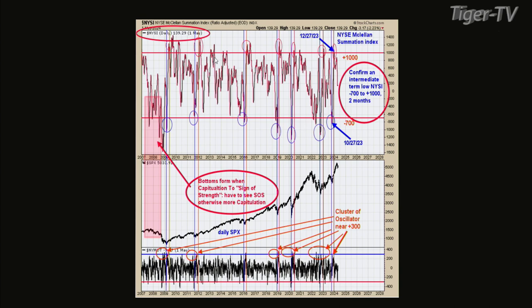Let's look at chart three — that's the bigger time frame. We talked about the McClellan Oscillator, which is kind of a 30-day sign of strength from minus 300 to plus 300. This indicator is the summation index, which is a bigger time frame — it looks out over the next year or two, not just several months like the oscillator does.